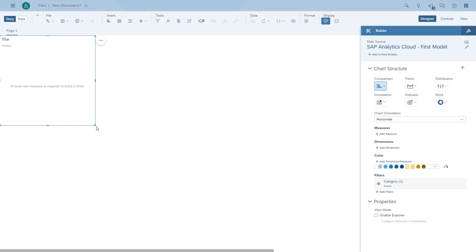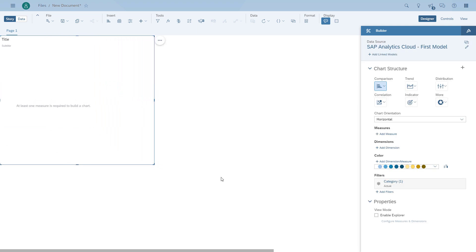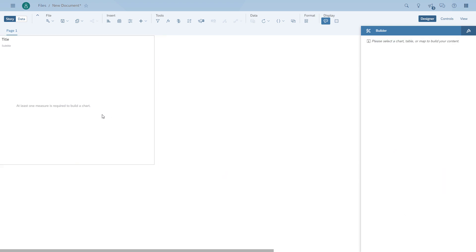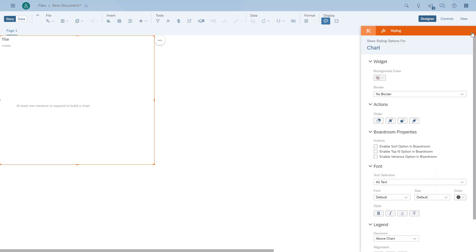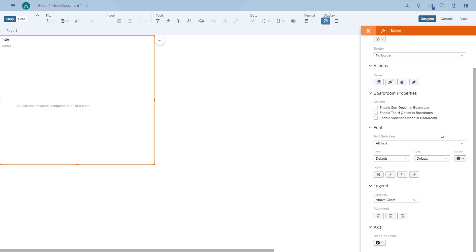First, we're going to quickly resize the area for the chart. On the right-hand side we can see two different panels: the builder panel where we configure all the data-related items, and then the styling or formatting panel where we have everything related to colors, fonts, and number formatting.